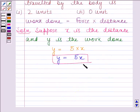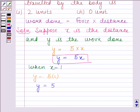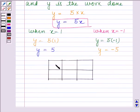Now we have to draw the graph of this equation. For drawing the graph, we need at least two solutions of this equation. When x is equal to 1, then y is equal to 5 into 1, which is equal to 5. And when x is equal to minus 1, then y is equal to 5 into minus 1, which is equal to minus 5. Now we will represent the solutions in table form. When x is equal to 1, then y is equal to 5. When x is equal to minus 1, then y is equal to minus 5.